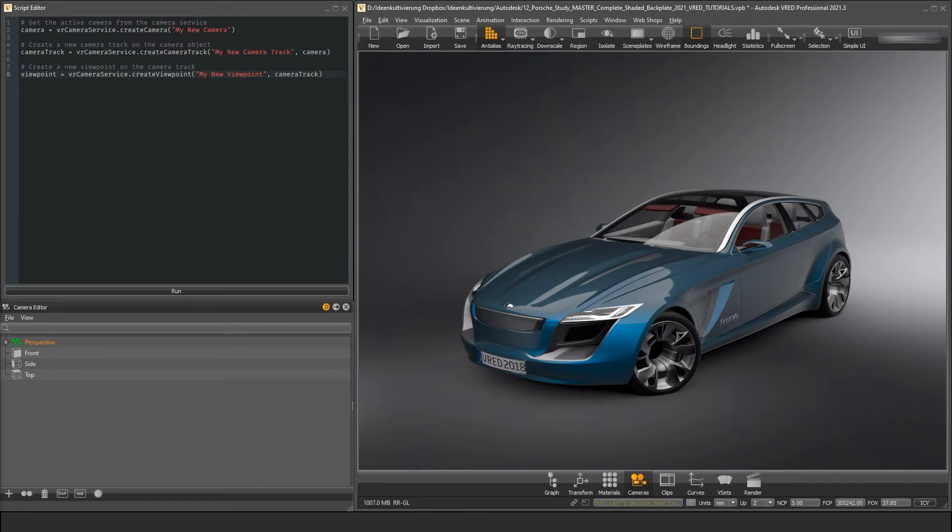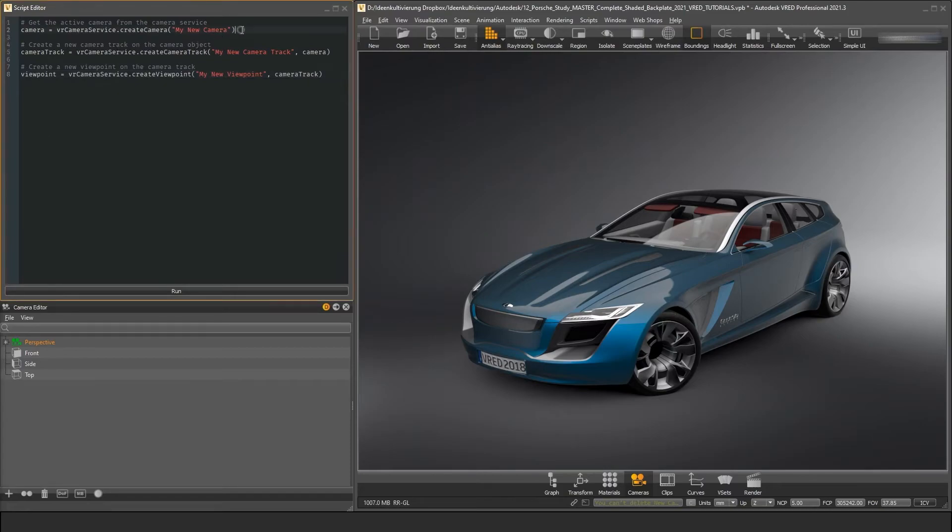In our camera example, we already came in touch with some of the new VRD objects. When we get back to the example, we cannot only create new objects with the camera service, but we can also change the camera, the camera track and the viewpoint we created.